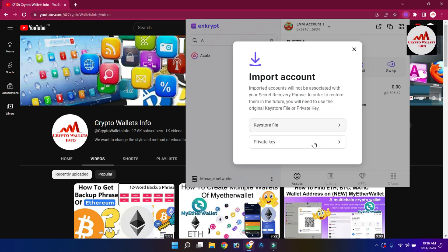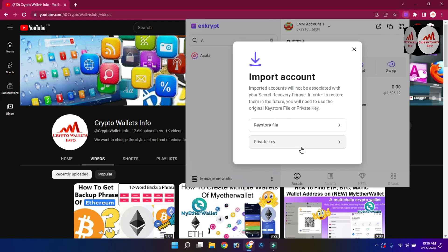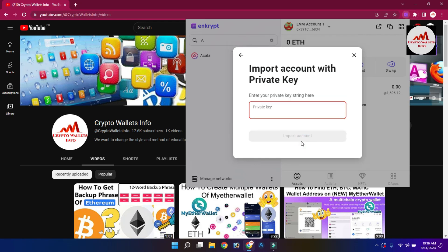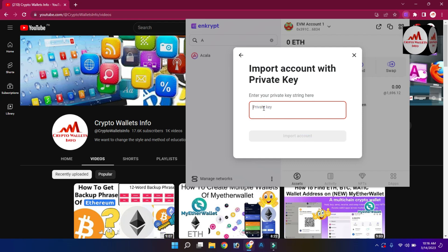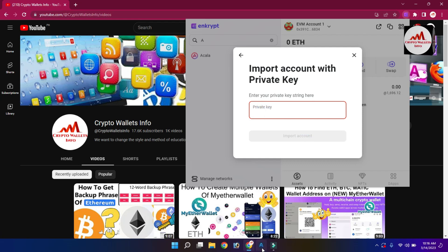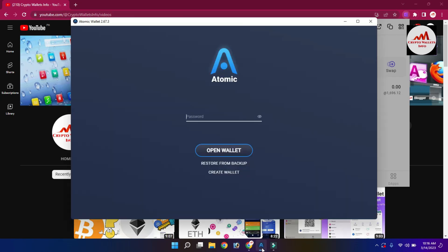There are two options available: the first is Key Store File and the second is Private Key. Since I want to import my Ethereum wallet using a private key, I select that option. Now I need to put in my private key, so first I need to open my Atomic Wallet to find it.